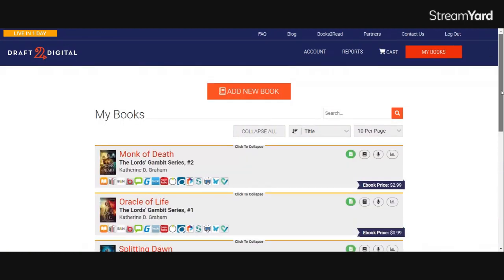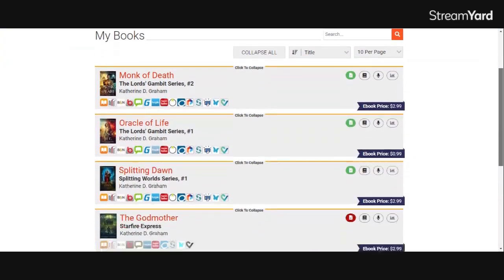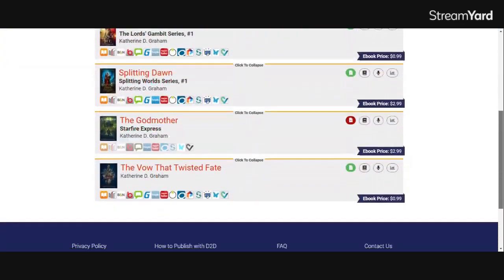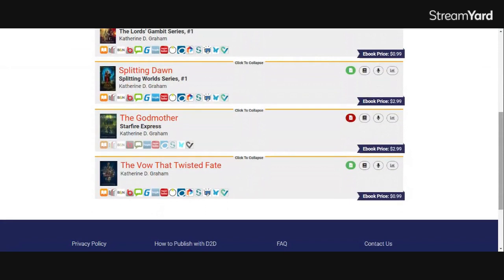Once you sign into Draft2Digital, you're going to click the red My Books button. This will take you to the list of all of your books.